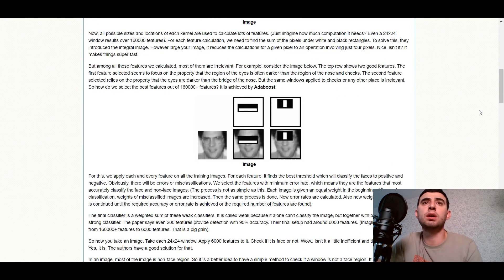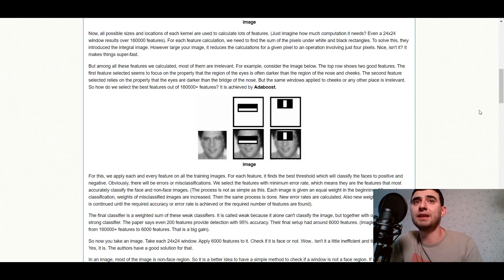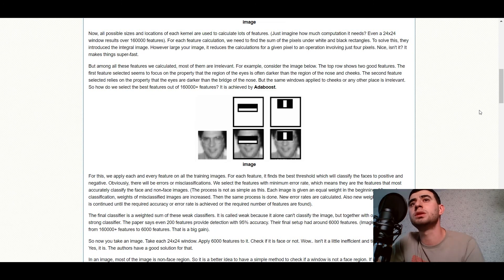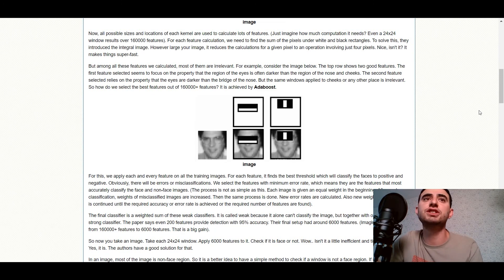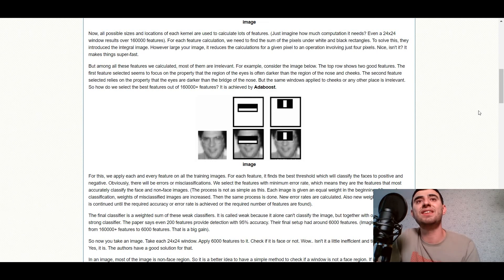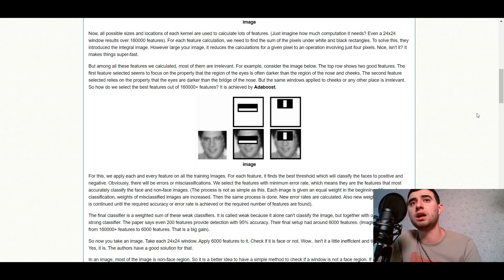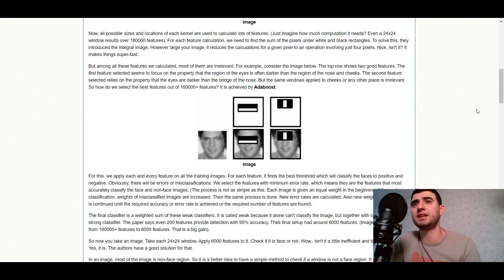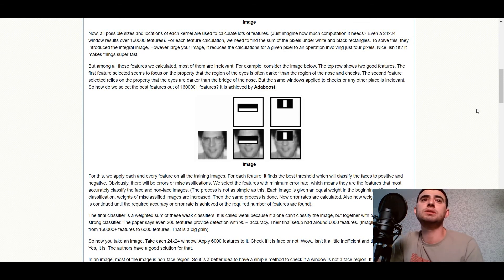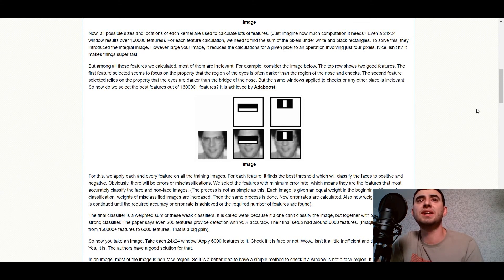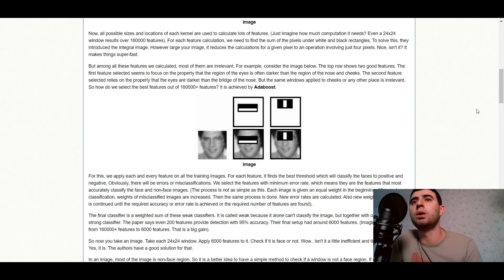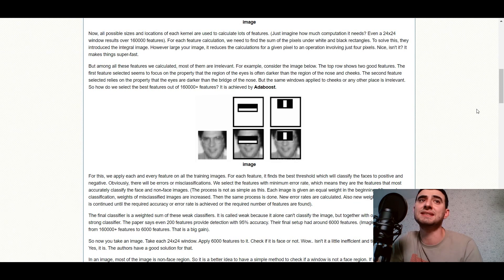The top row shows two good features. The first feature selected seems to focus on the property that the region of the eyes is often darker than the region of the nose and cheeks. The second feature selected relies on the property that the eyes are darker than the bridge of the nose. But the same windows applied to cheeks or any other place is irrelevant.